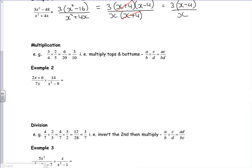Before you start multiplying, see what will cancel. I've got a hint that x squared minus nine on the bottom is a difference of two squares. But the easiest one to spot first is the seven and the fourteen. So I've now got two x plus six over x, times two over...